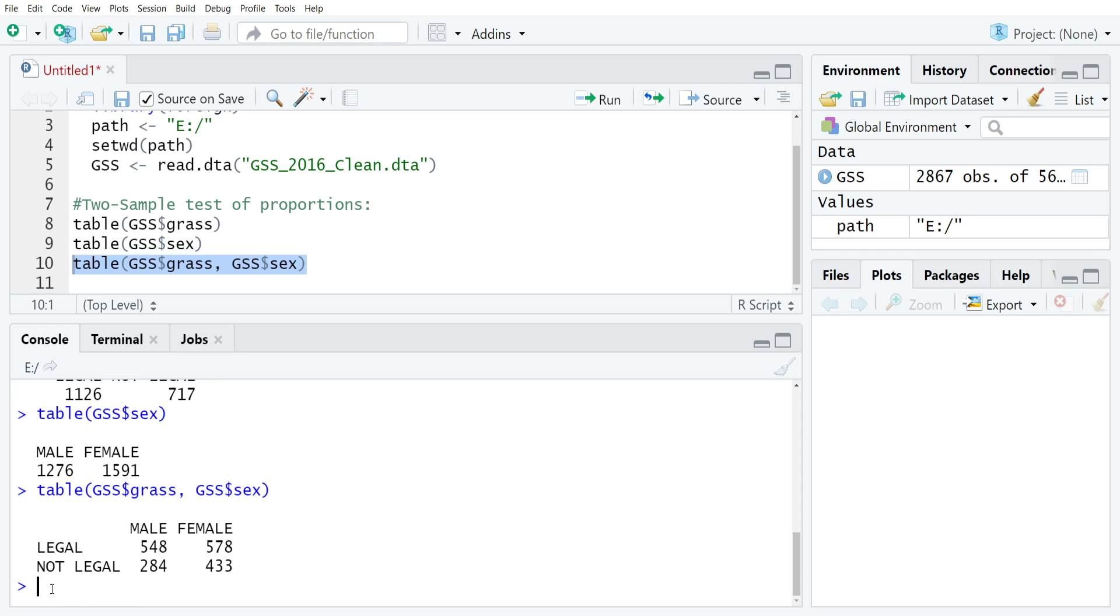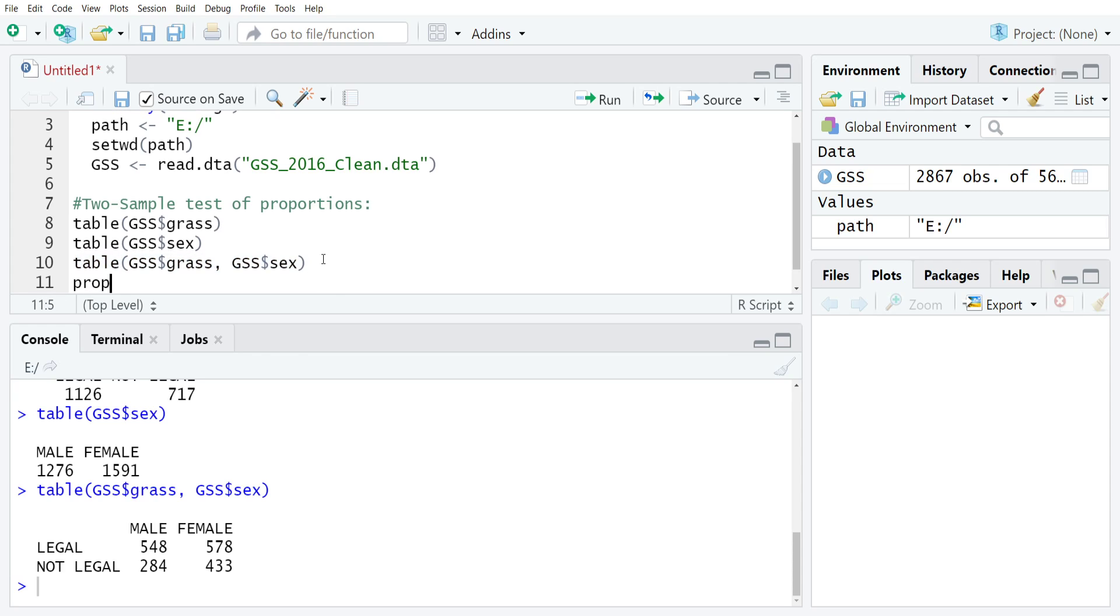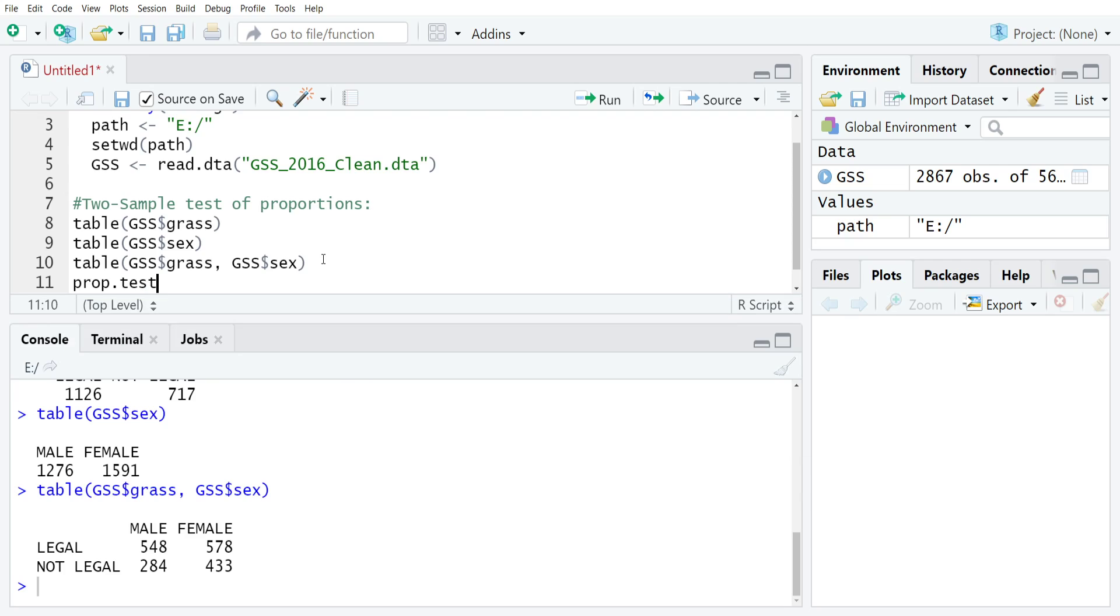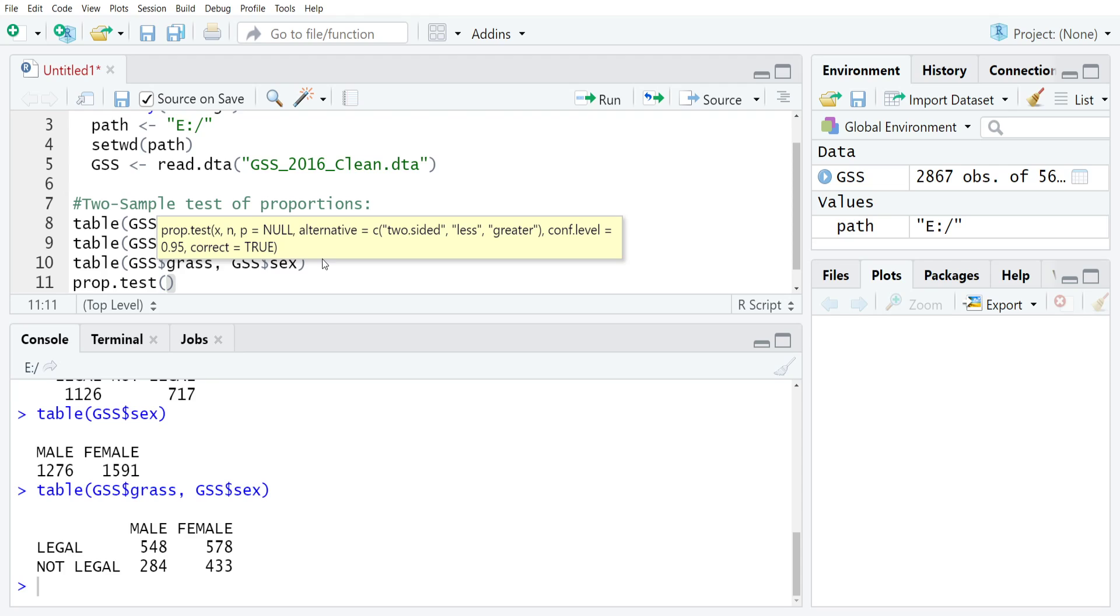What we're going to do then is test whether that difference is a statistically significant difference. To do that, we'll use the prop.test command, which is just the same as we did for the one sample test of proportions, except now we'll modify it just a little bit to allow us to do it for the two sample version of this test.